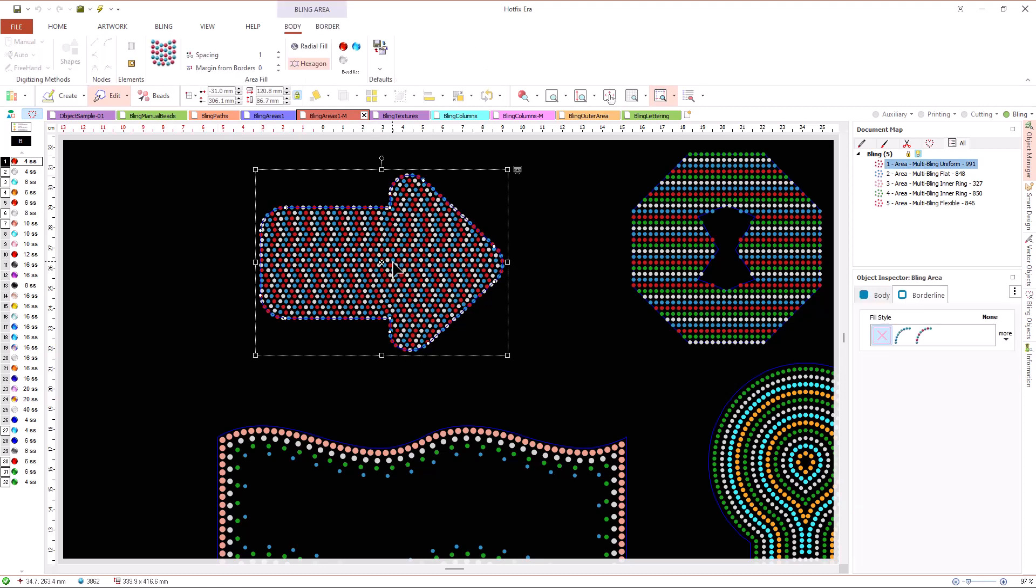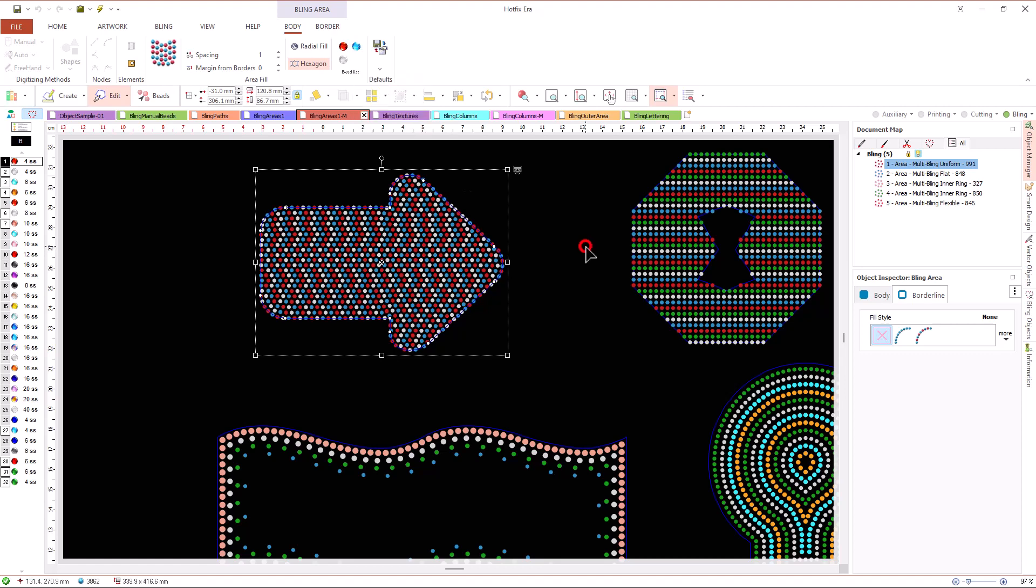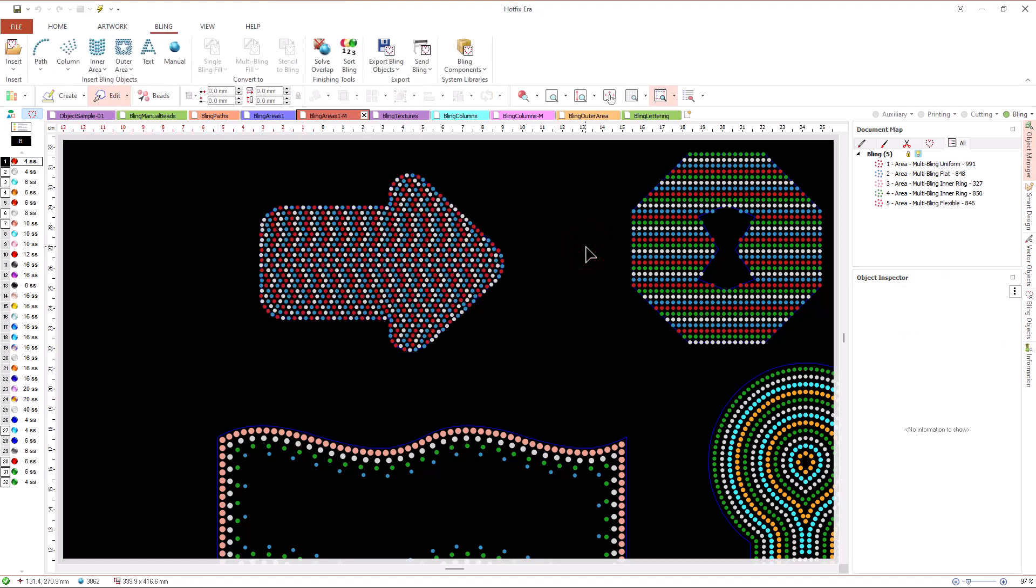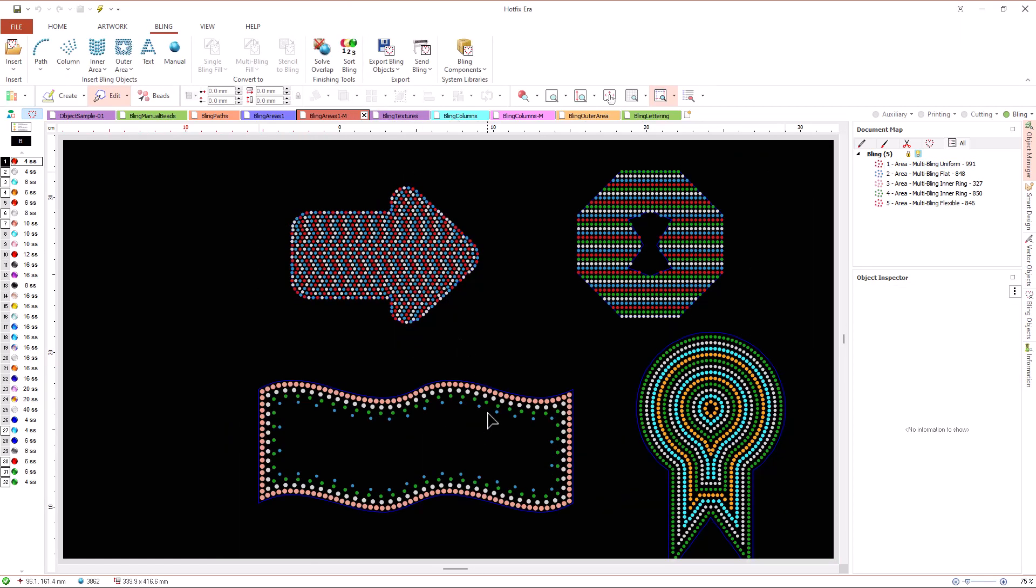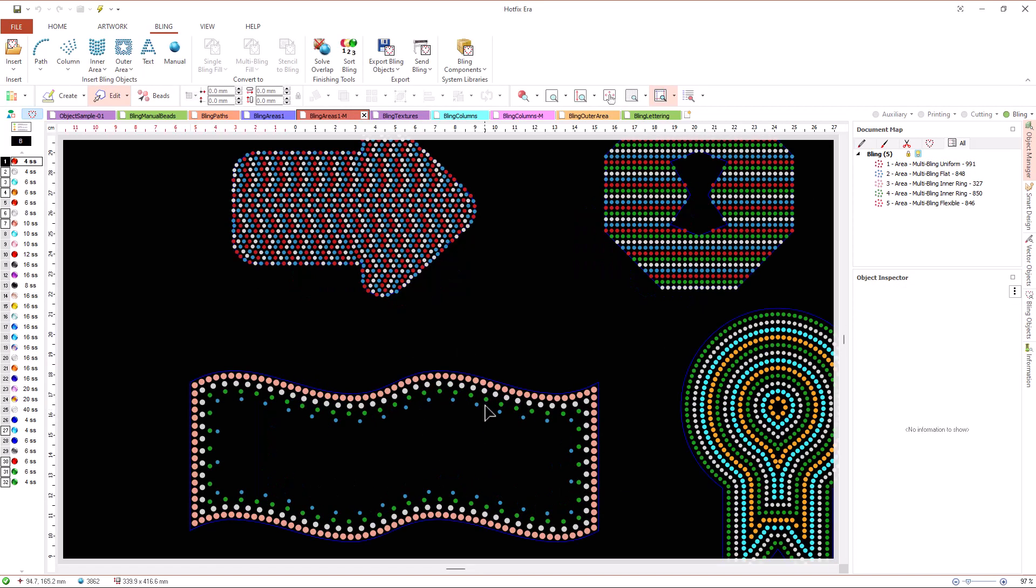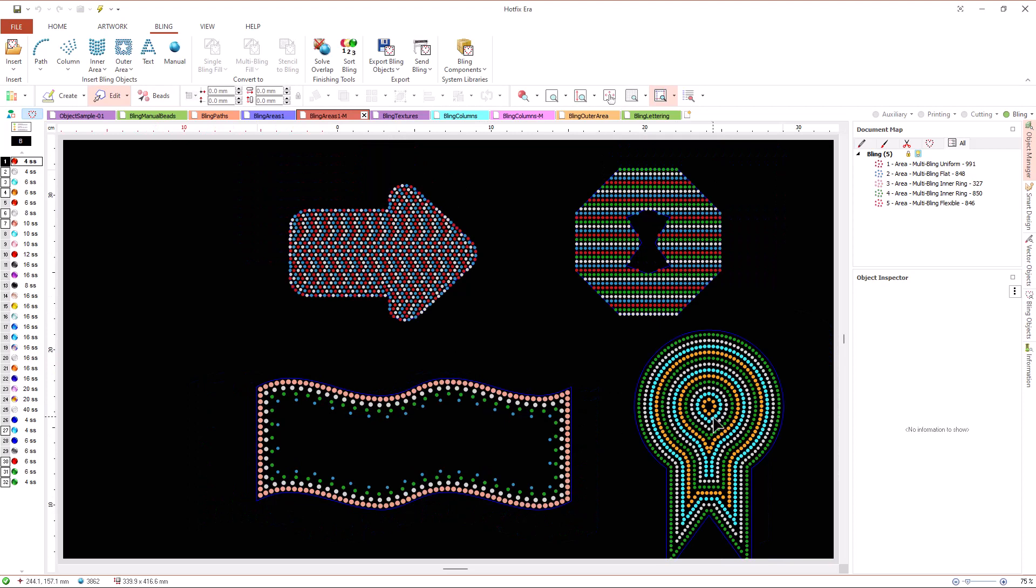We can add the multi-bead feature to Hotfix Era standard as an optional add-on. Depending on the fill type, the selected beads are used in different ways. For example, in the inner ring fill with multiple bead types, the pattern is build using a different bead for each defined ring.